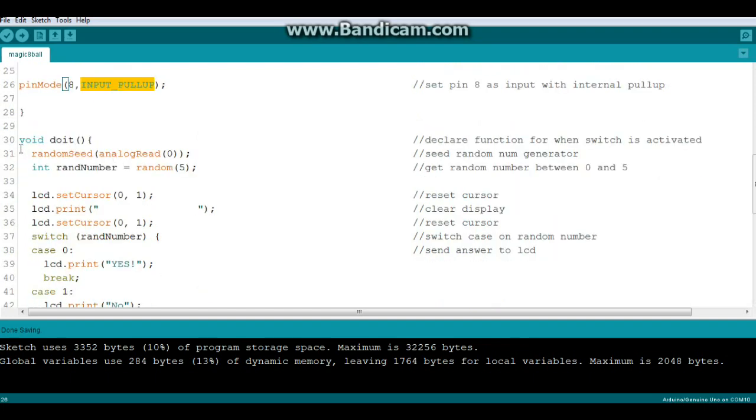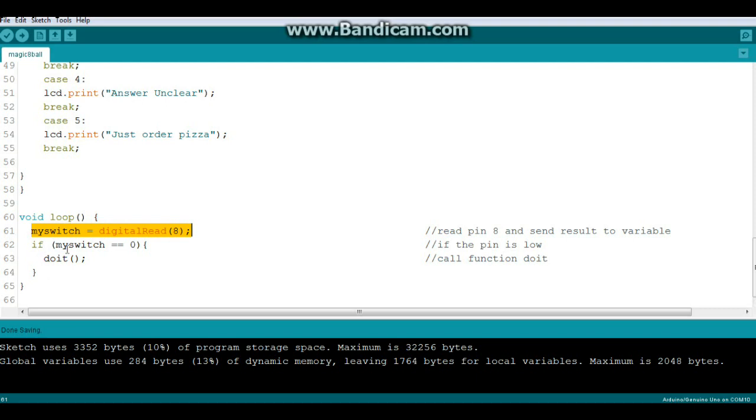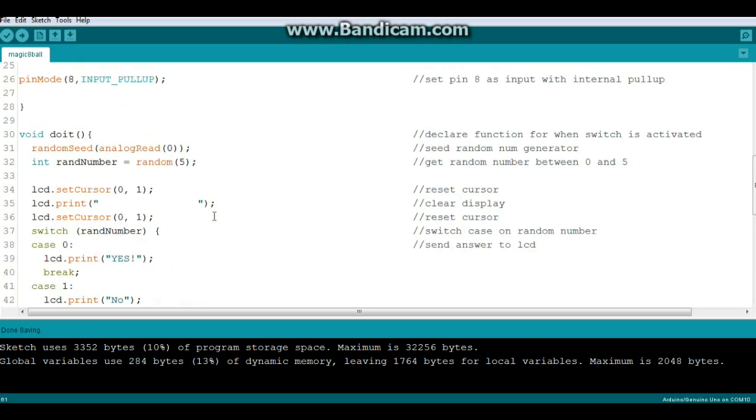Next we come down here to our function but we're going to skip that for right now. And let's come down to the loop. Here's our loop. We start off by saying my switch equals a digital read of pin 8. It's a digital read so it can only be one or zero. And then we say if my switch equals zero then we're going to call the function do it. Meaning if the switch is activated we call function do it. If the switch is not activated we just sit there rolling around in that loop.